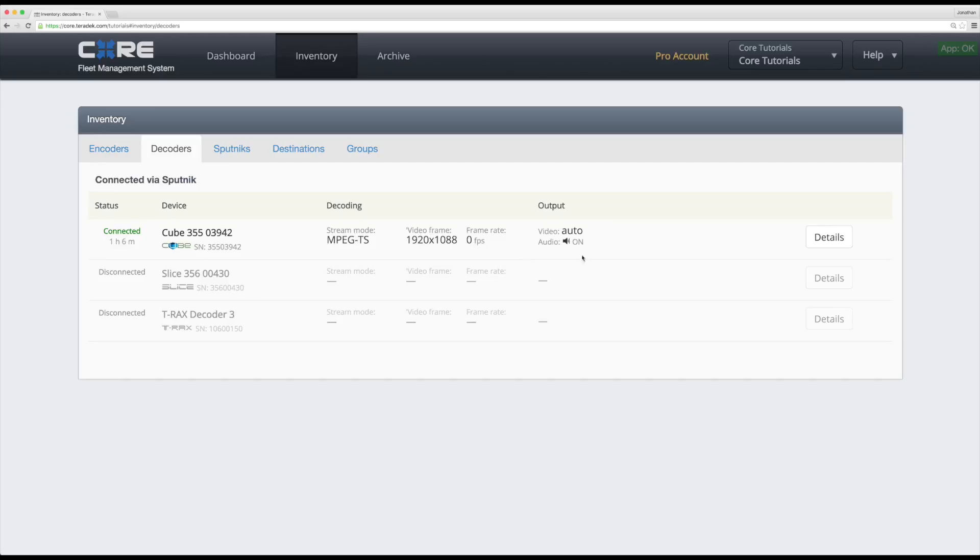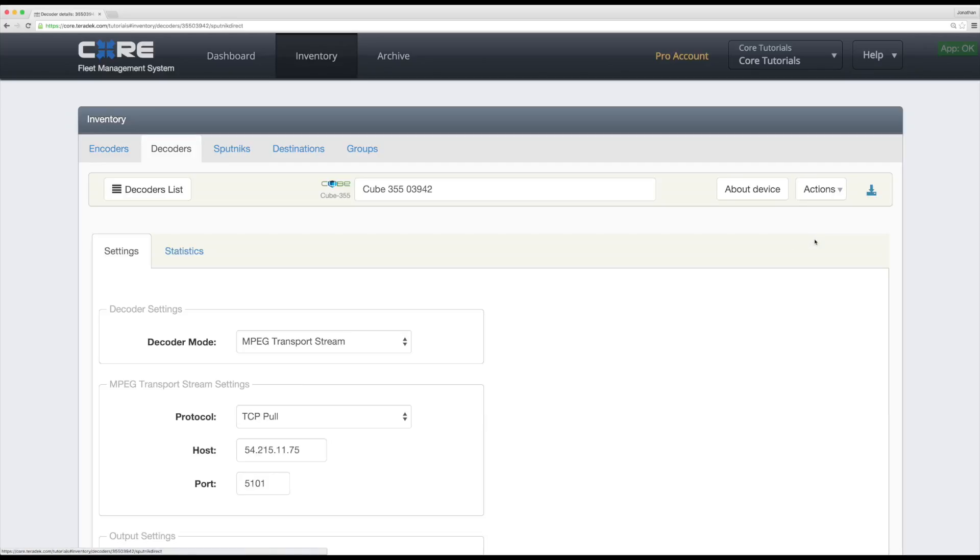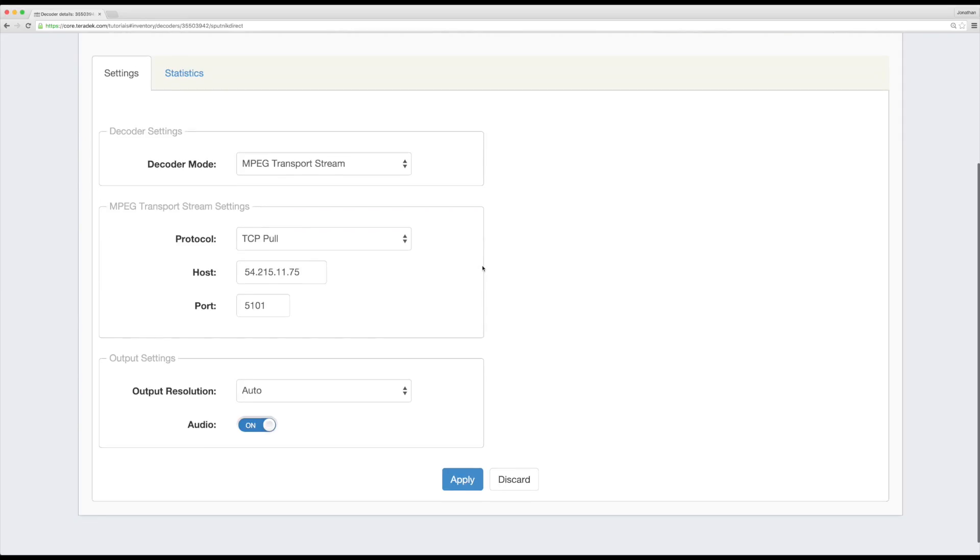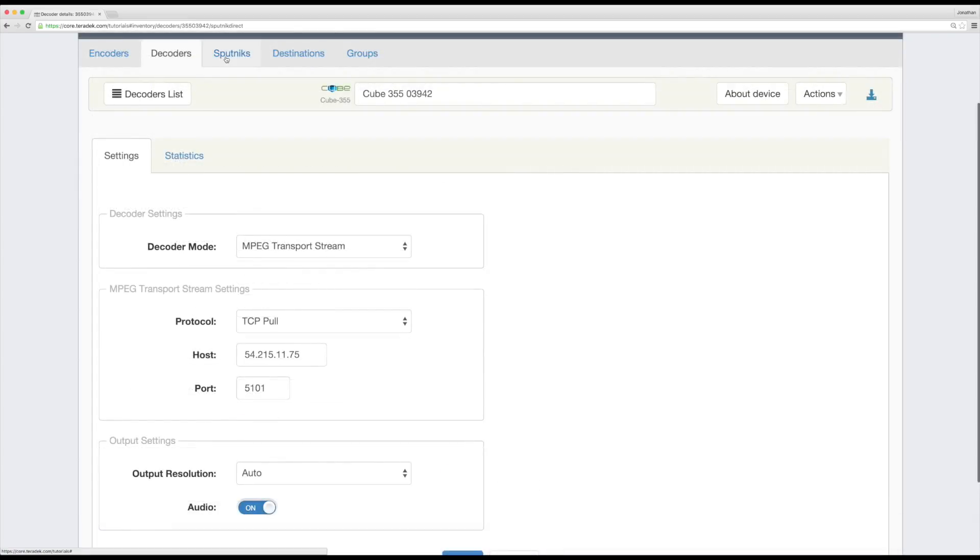Under Details, you'll be able to change decoder mode, stream settings, and output settings as needed.